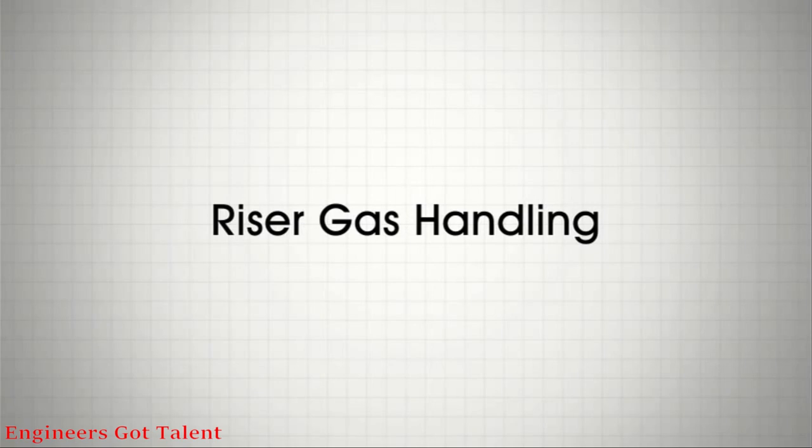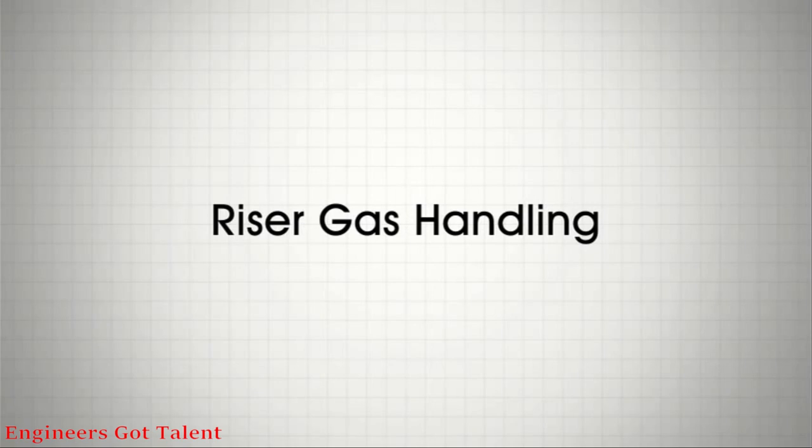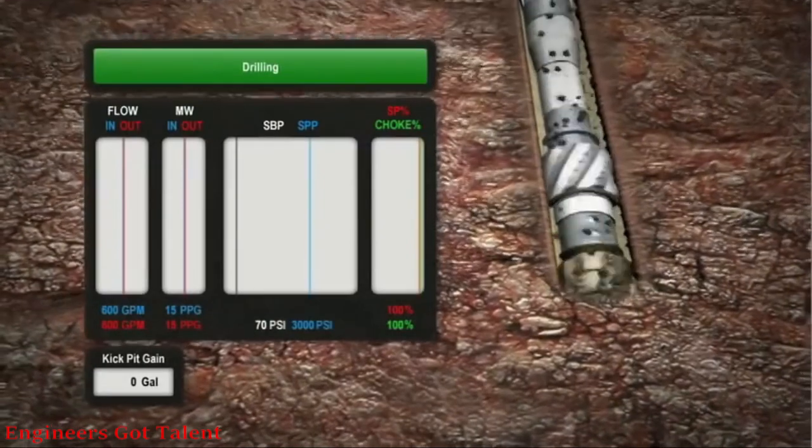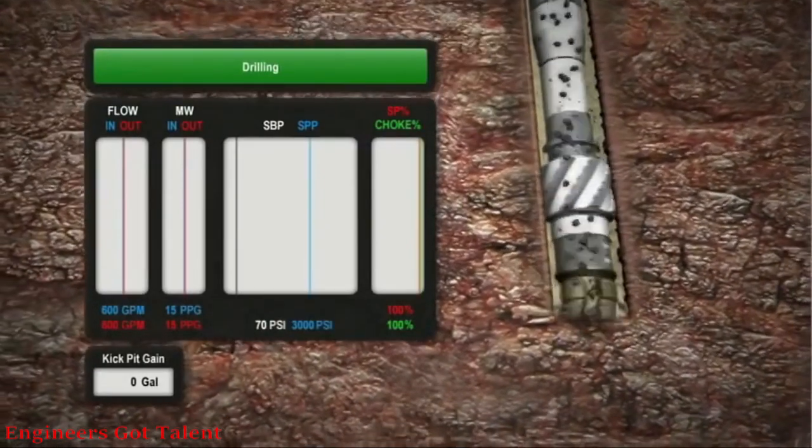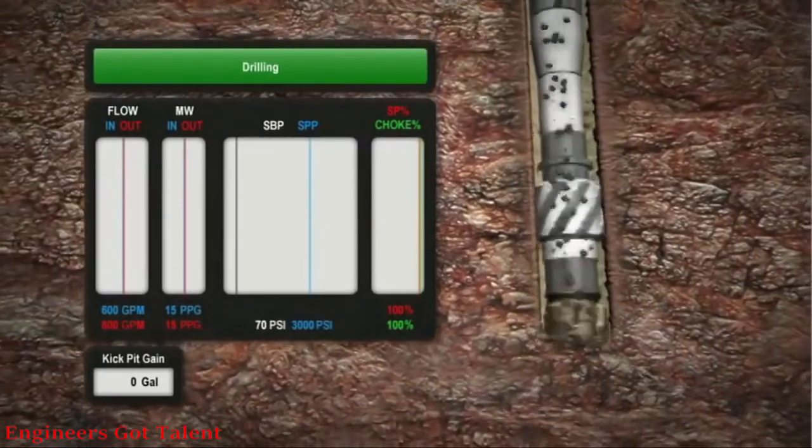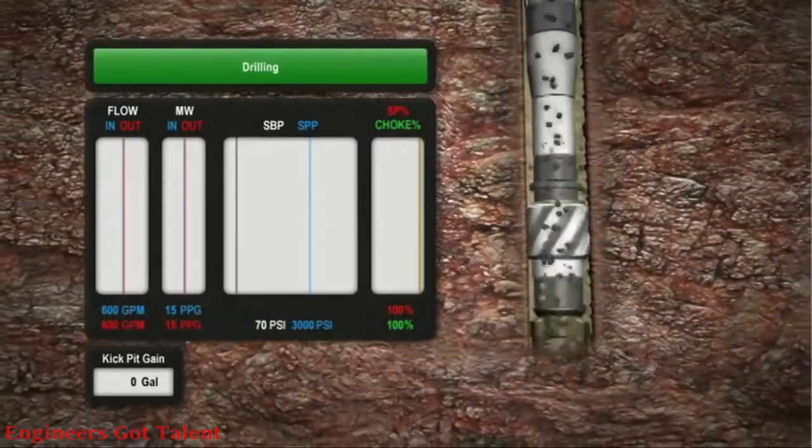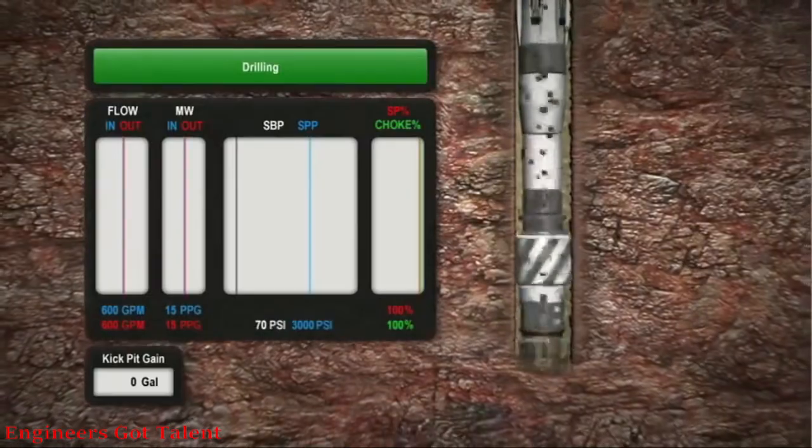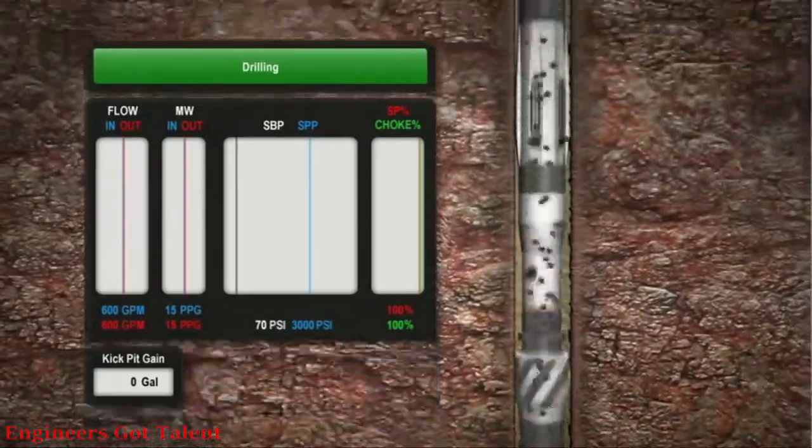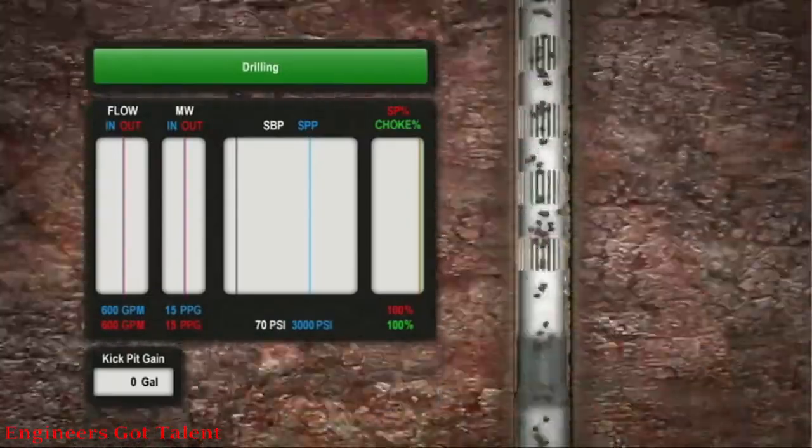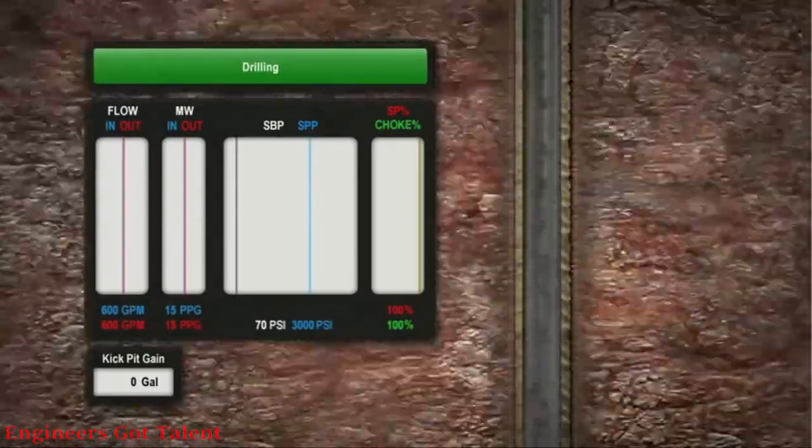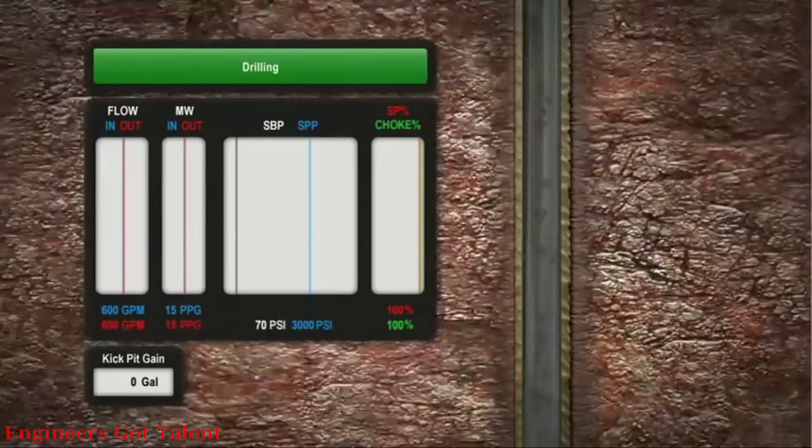Background gas presents a difficult challenge as it breaks out of circulated fluid. Formation gas is highly soluble in oil-based mud at high bottom hole pressures and temperatures. Background gas is a common occurrence as fluids and cuttings are circulated up the wellbore.